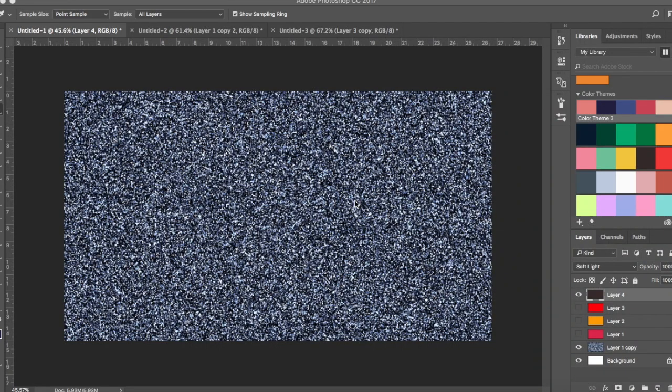Hello and welcome to my channel. In today's video we're gonna learn how to create glitter using Photoshop.